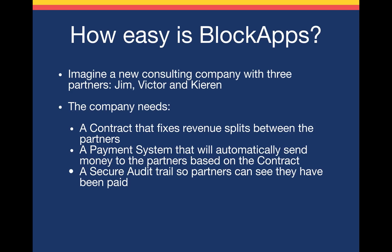The company needs a contract that fixes revenue splits between the partners. Maybe we've just met each other and we don't trust each other all that well. And everything has to be on paper anyway. It also needs a payment system that will automatically send money to the partners based on our deal. And we need a secure audit trail so partners can see that they've been paid and auditors can check that no money was lost.